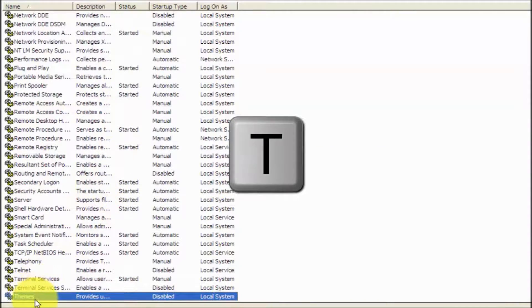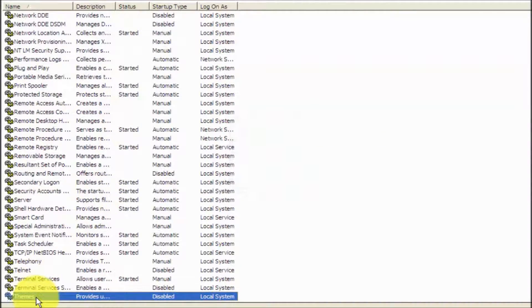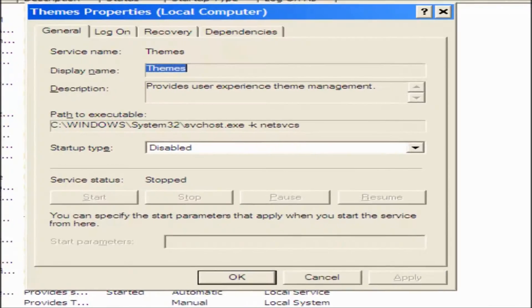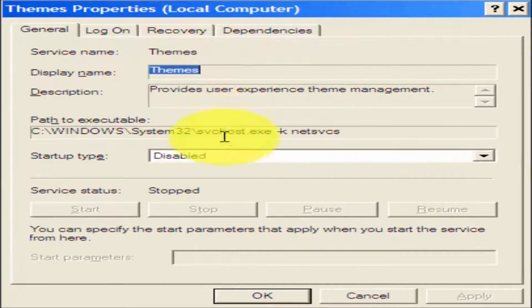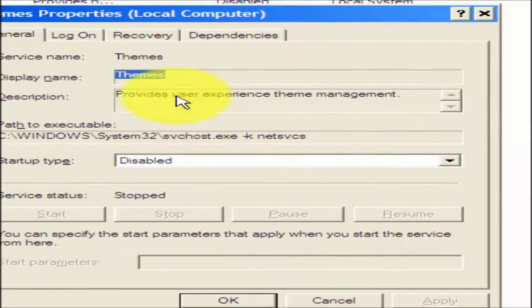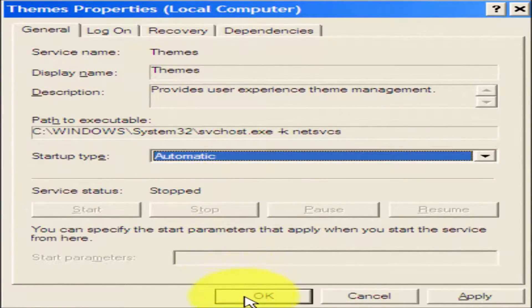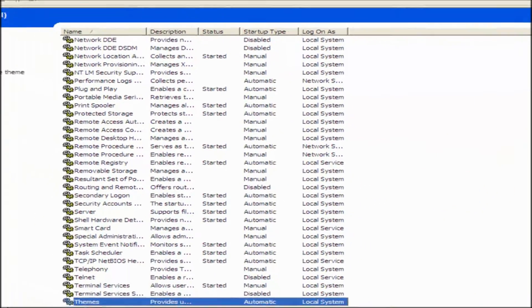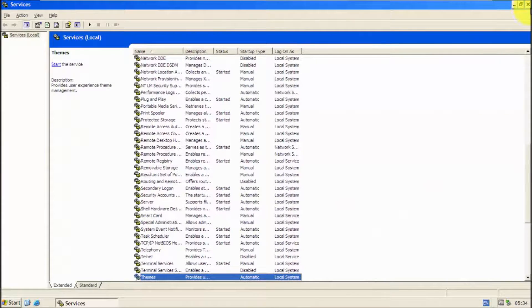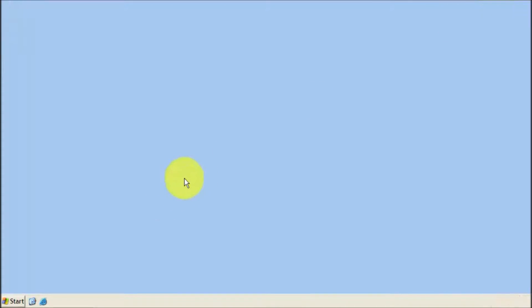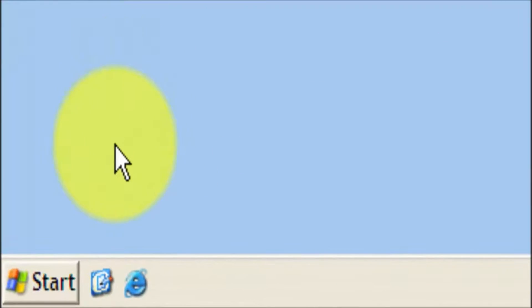Once you found Themes, double-click it. On Startup Type, switch it to Automatic, then click OK. You can now close Services.